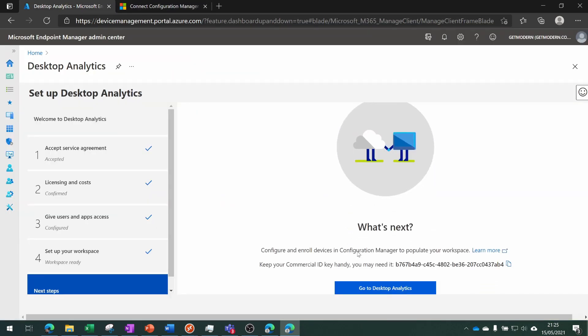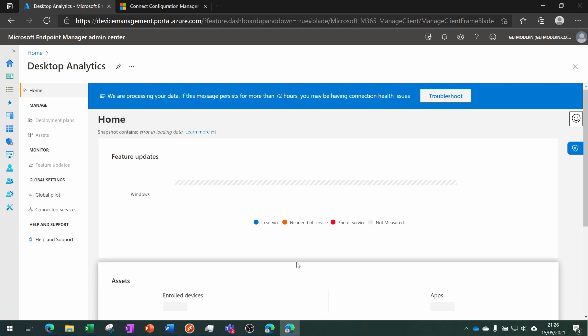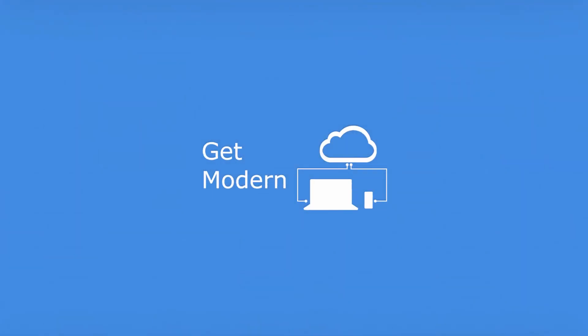Now we need to give it permission to work on our behalf, and then we're going to choose 'Go to Desktop Analytics'. So that's pretty much it. Now that we've got the Azure site set up, we need to get Config Manager configured to upload the device information to the user portal.